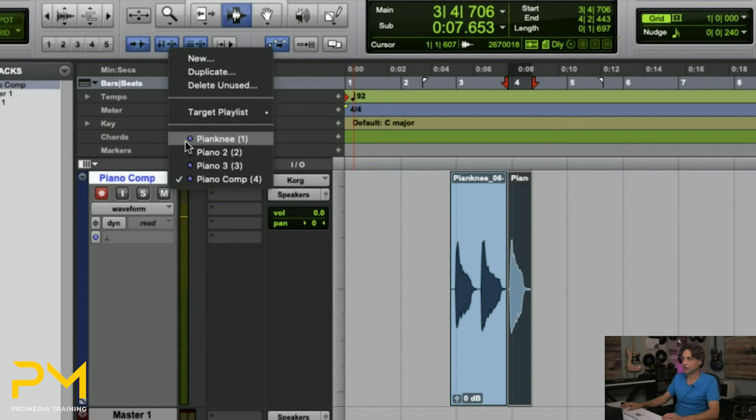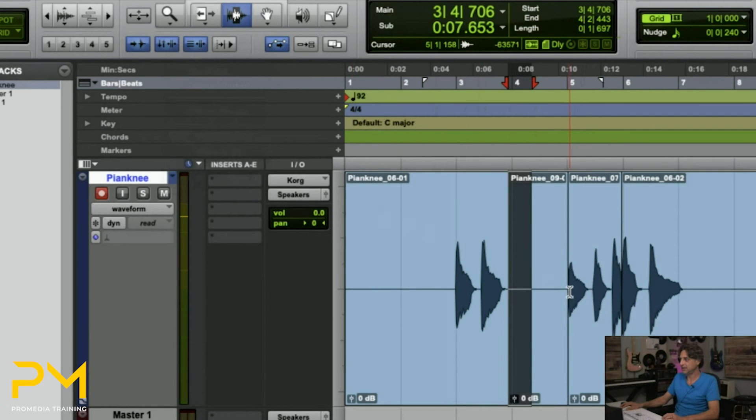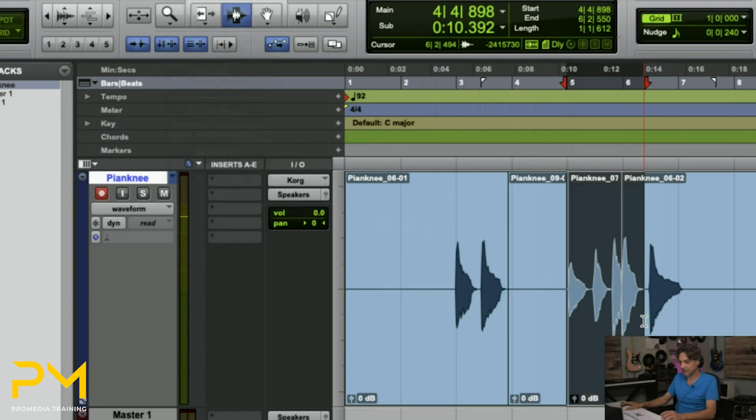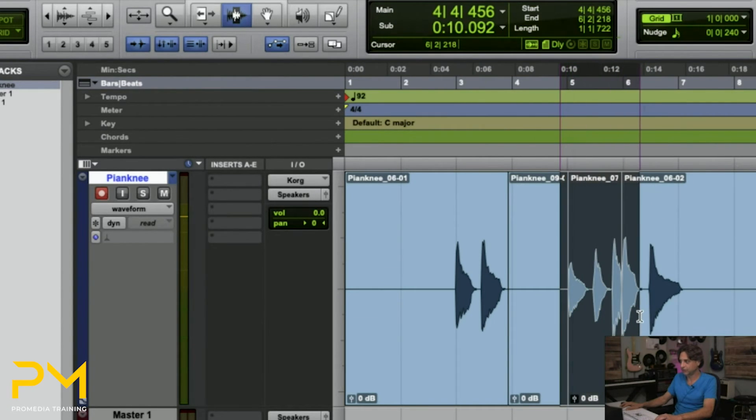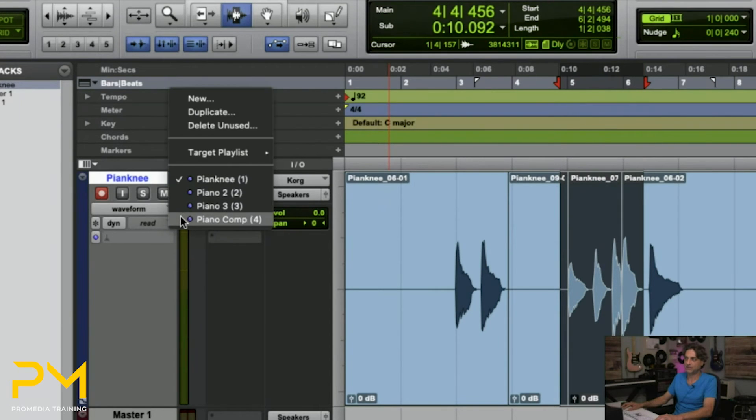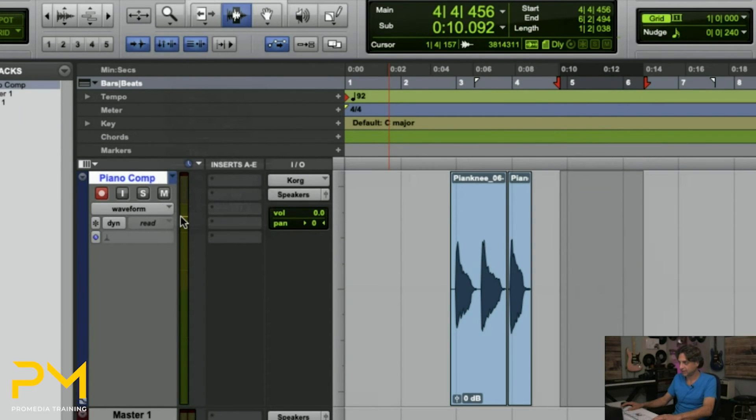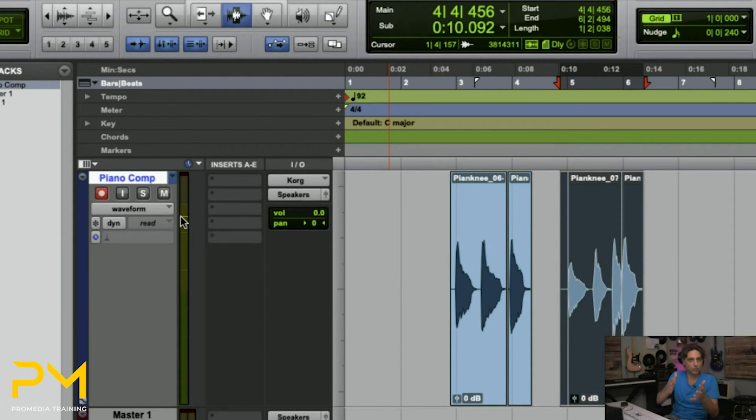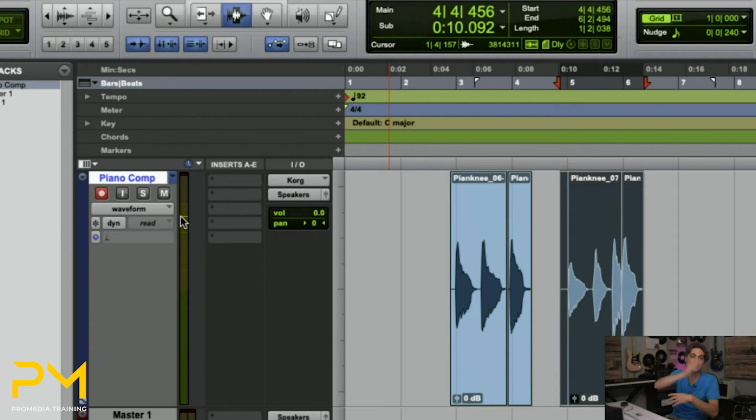So I'm going to copy it and paste it over here. And then I'm going to go back to Pianknee. And I like what I did over here. I'm going to select that with my selector tool, hit command C to copy, and then flip my playlist. And then hit paste. So I'm compositing different takes into one new take on a new playlist. That doesn't interfere with any of the other playlists.